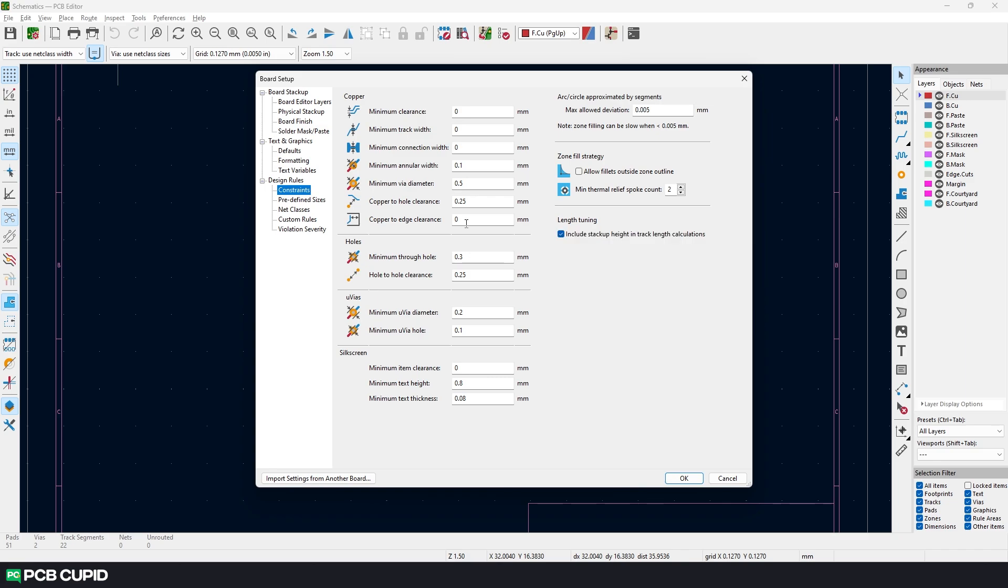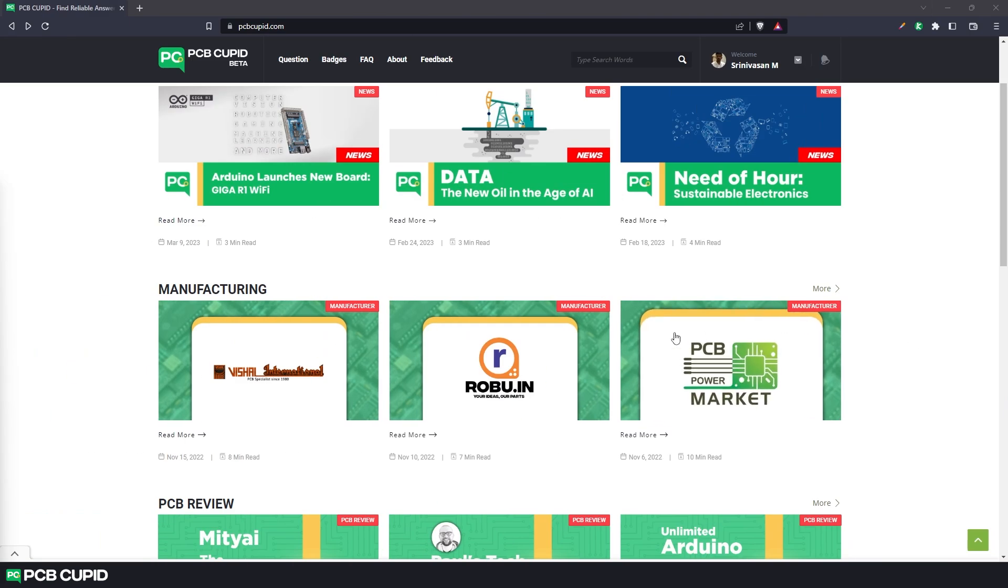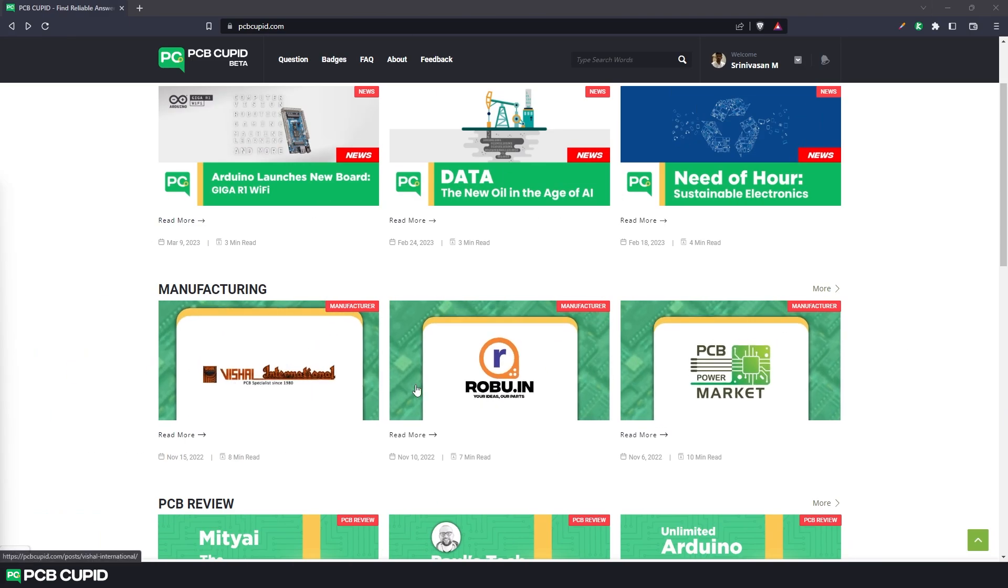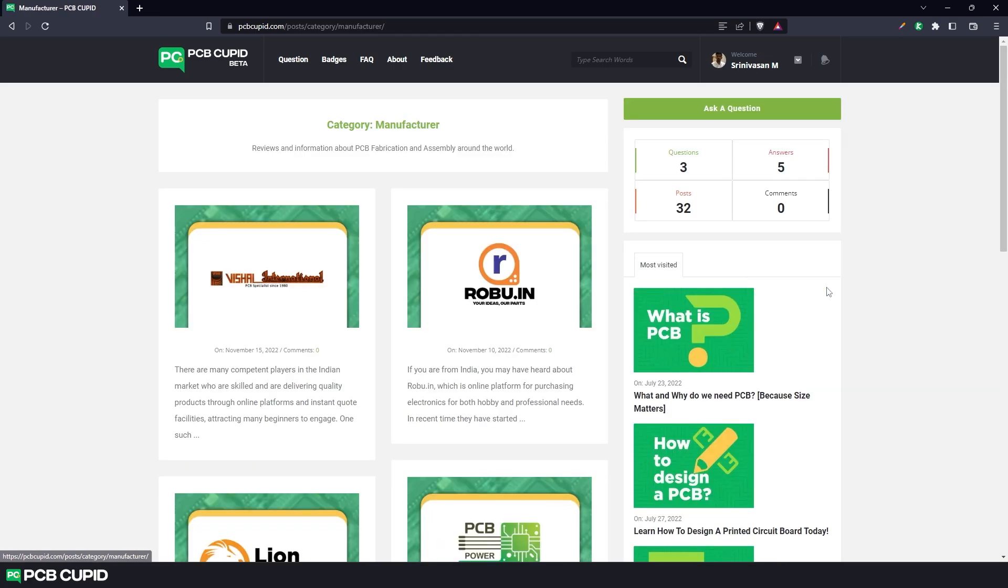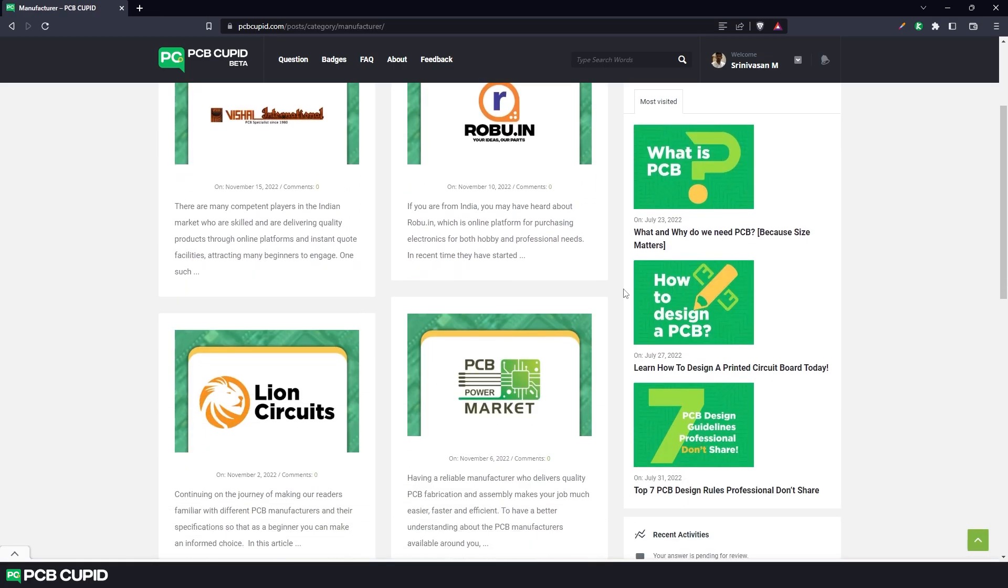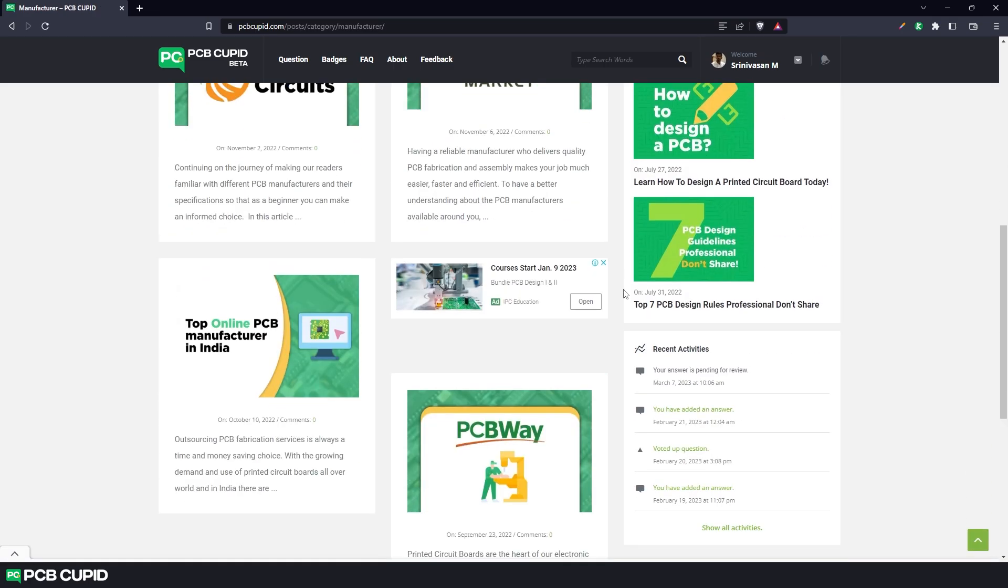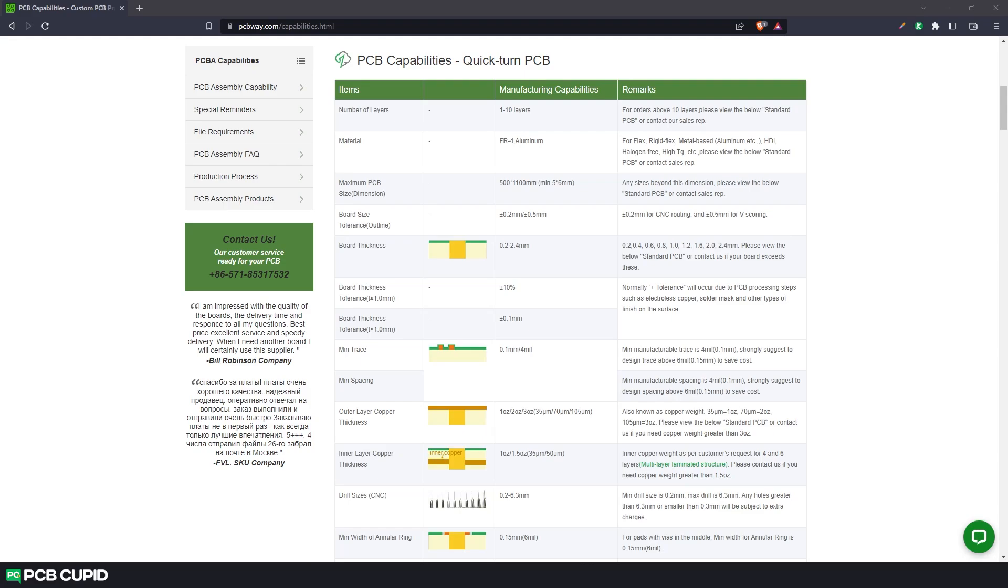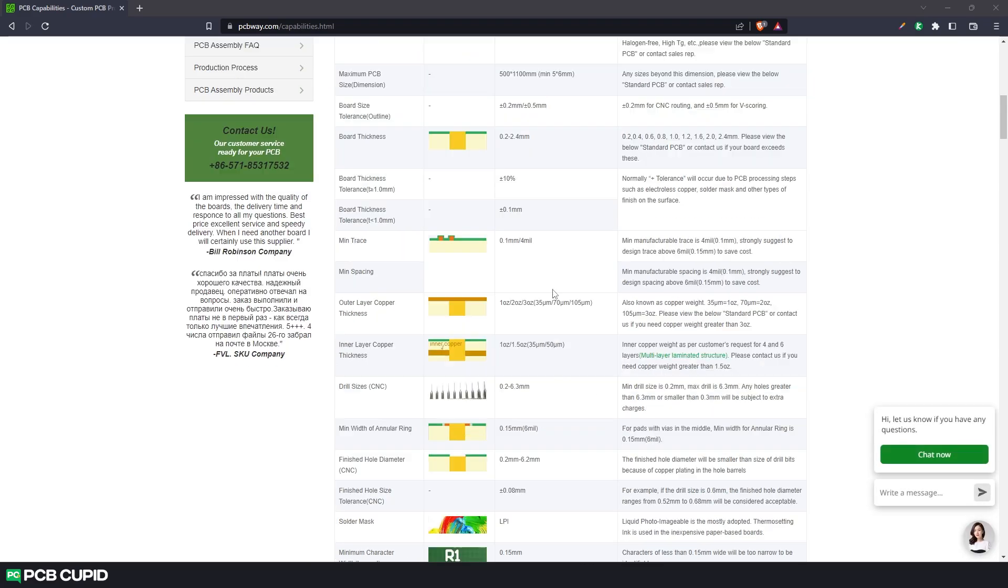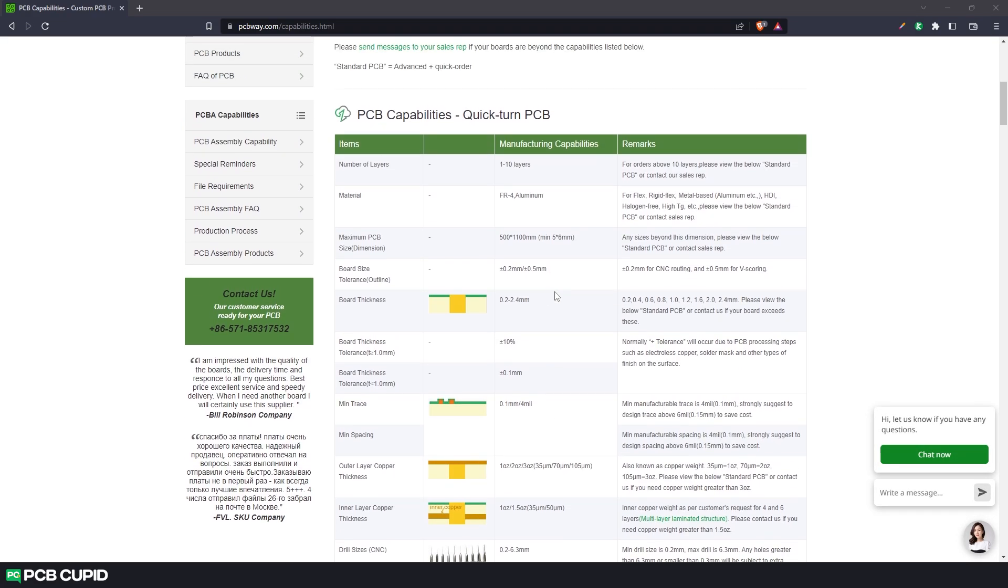Usually all fabrication plants will provide a capability list which we can use to fill in this data. If you're just getting started and not sure which fabrication plant to choose, we have a whole section of articles dedicated to that. For now, I'll use this capability list because most manufacturers can handle these values very easily.